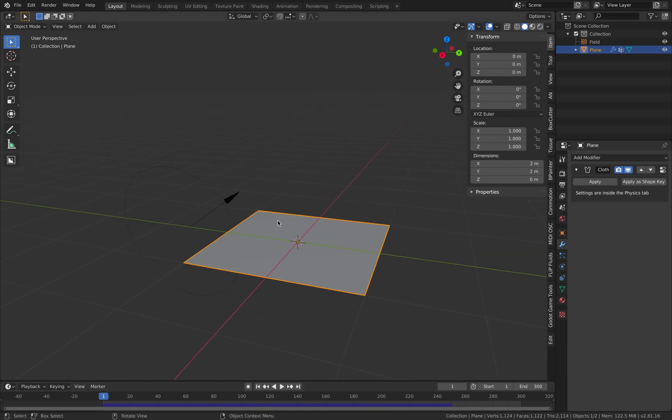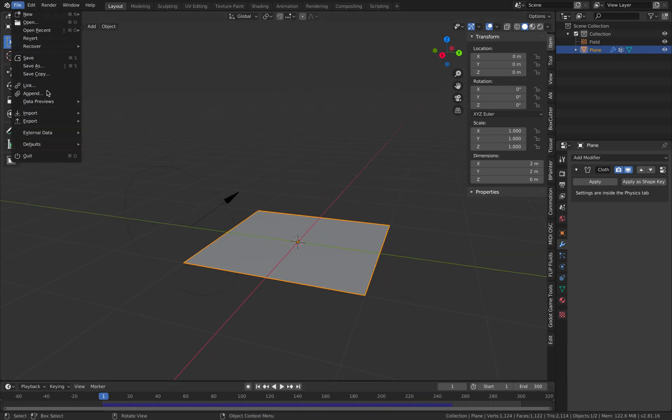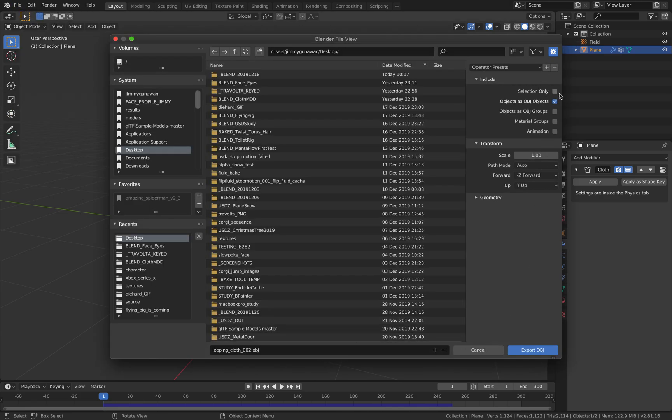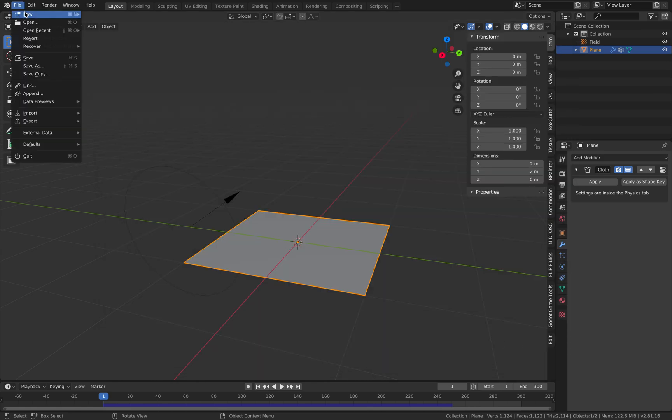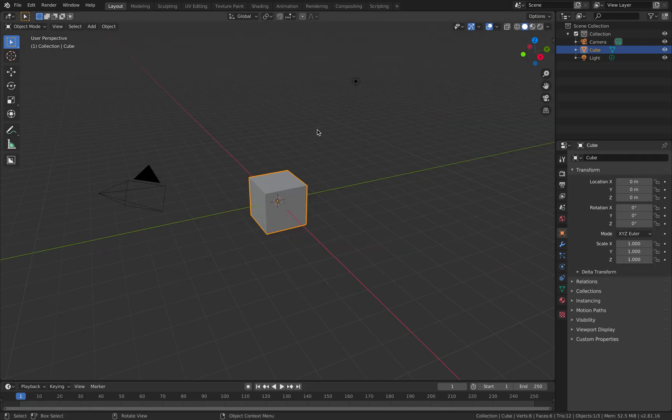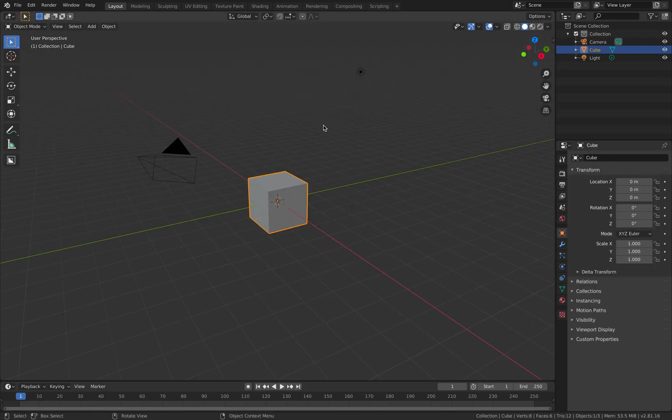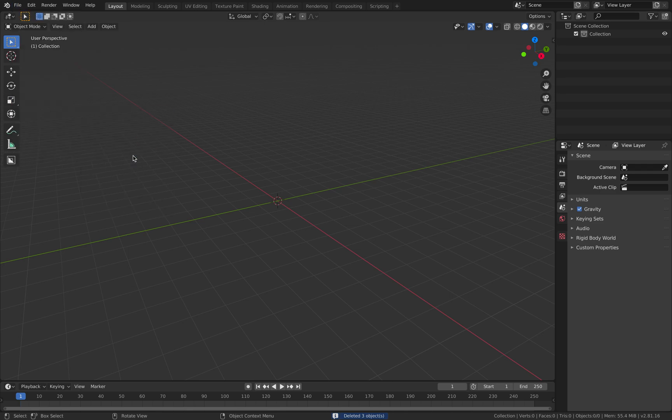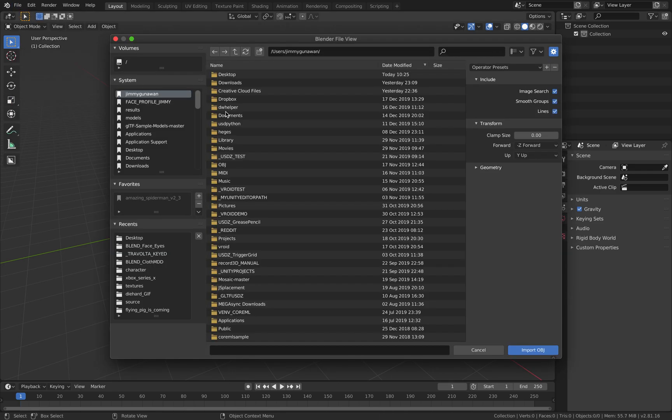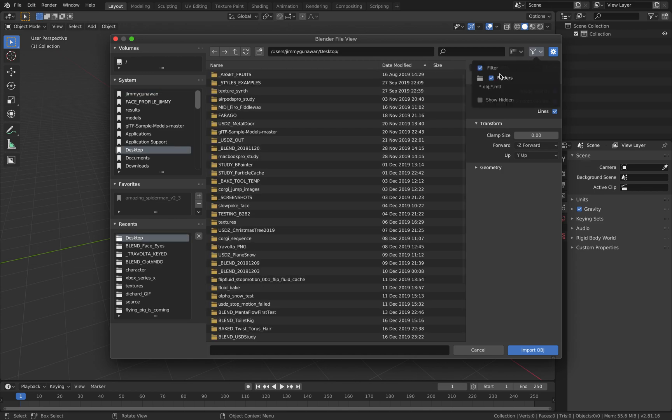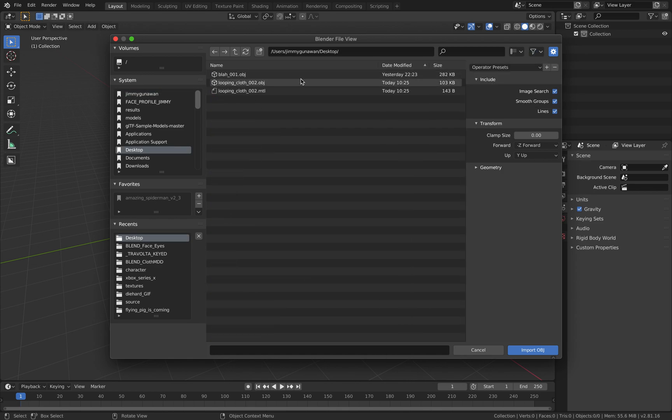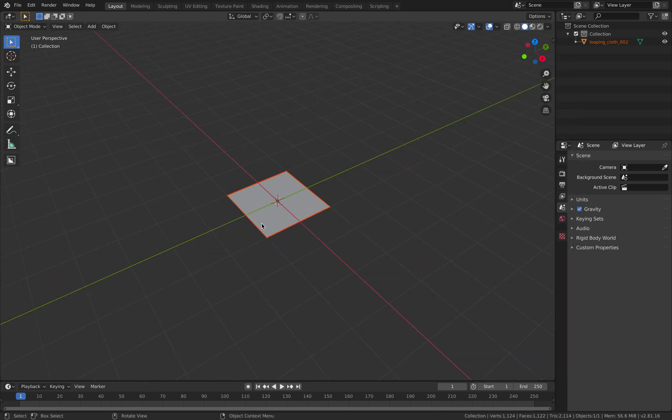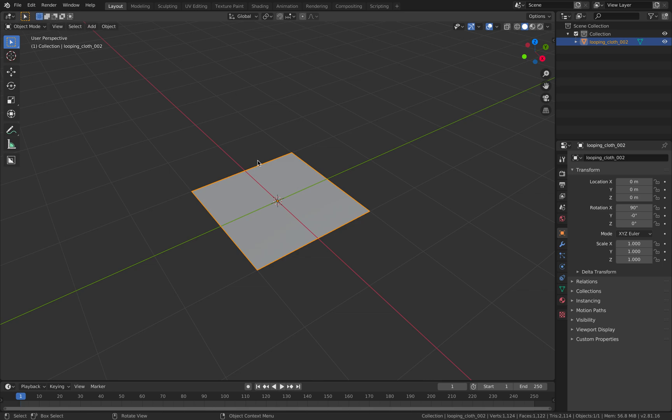So we have the default mesh at the beginning. So we're gonna export this as OBJ. Selection only. All right. Now I'll open a new Blender. I'm gonna select all, delete everything. File, import OBJ. We're gonna grab our OBJ. Make sure keep vertex order is turned on. Import OBJ. So we have the default cloth.